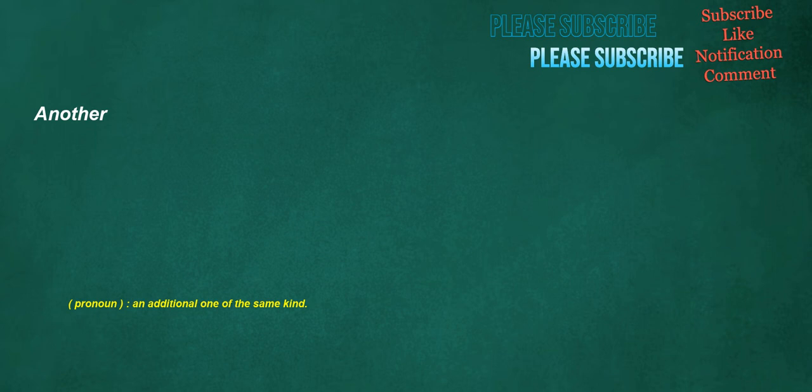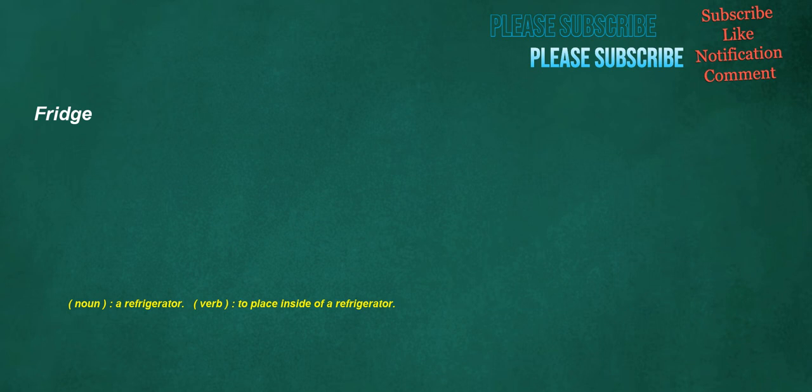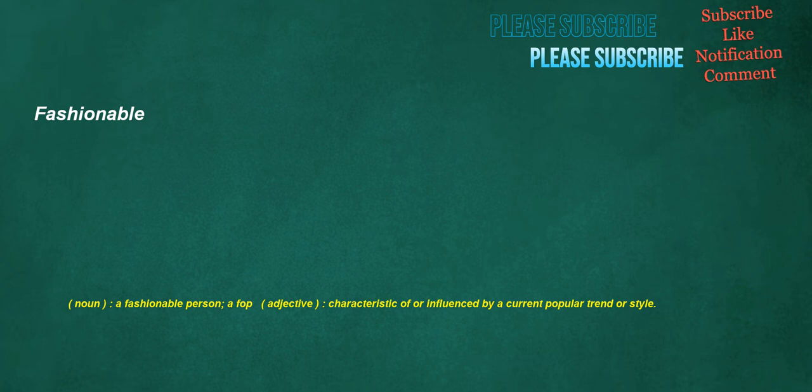Another: pronoun, an additional one of the same kind. Bottle: noun, a container, typically made of glass or plastic and having a tapered neck, used primarily for holding liquids. Verb, to seal a liquid into a bottle for later consumption. Fridge: noun, a refrigerator. Verb, to place inside of a refrigerator. Dress: noun, an item of clothing, usually worn by a woman or young girl, which both covers the upper part of the body and includes skirts below the waist.